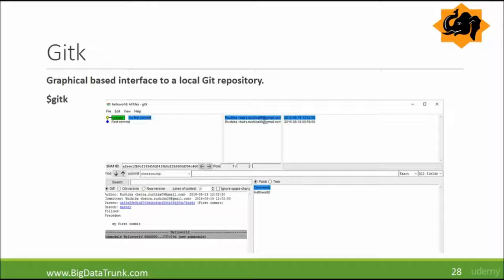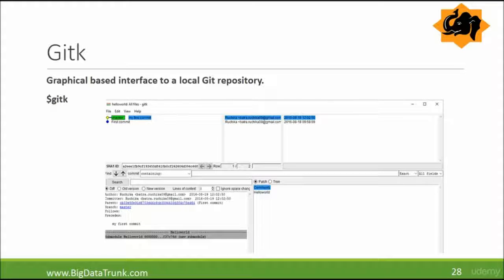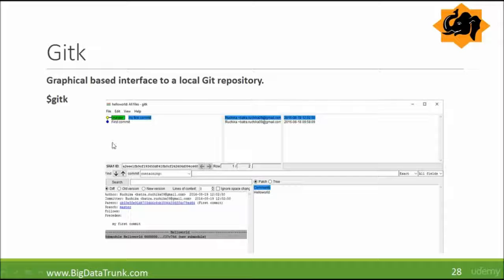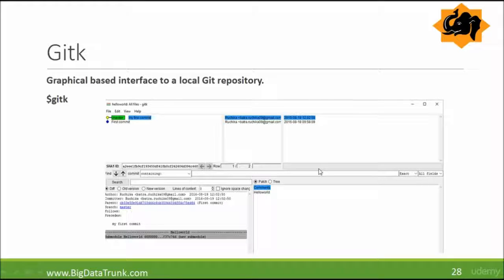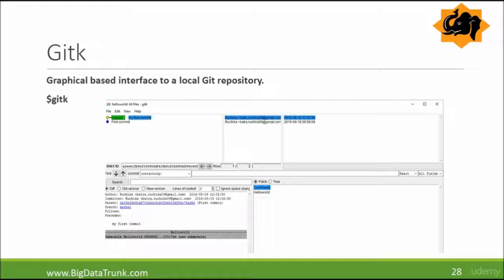Gitk. So this is a graphical-based interface to a local git repository. We enter this command gitk. We will see a graphical-based interface, and this allows you to know the git status in a snapshot. Basically, gitk is a visual representation of the branch or head commit history and changes in a dashboard.